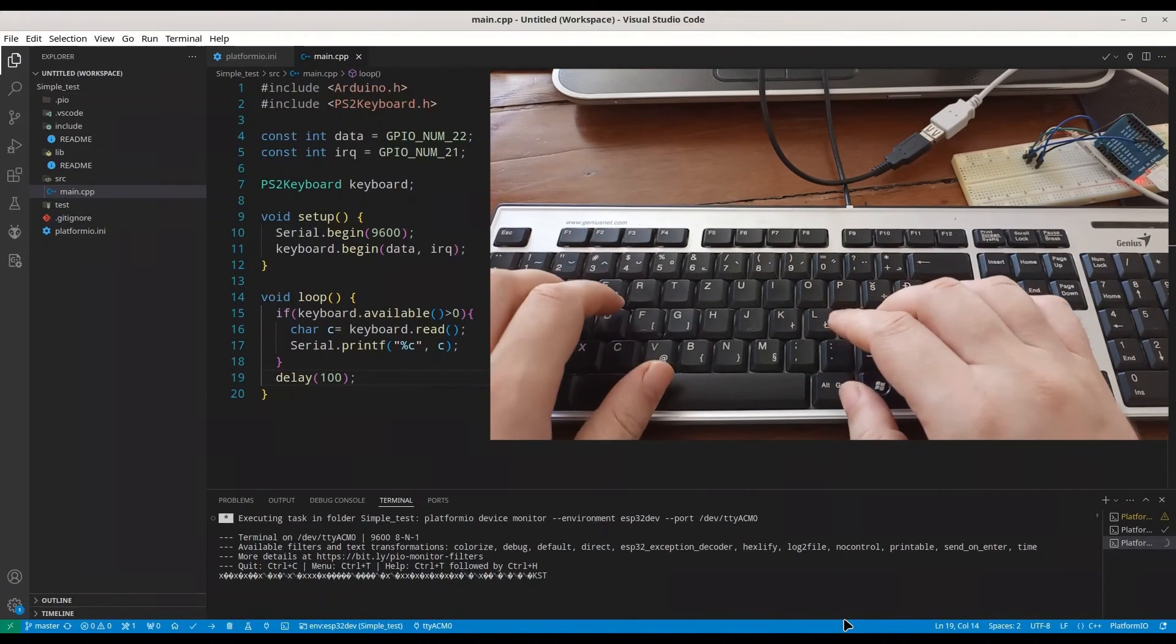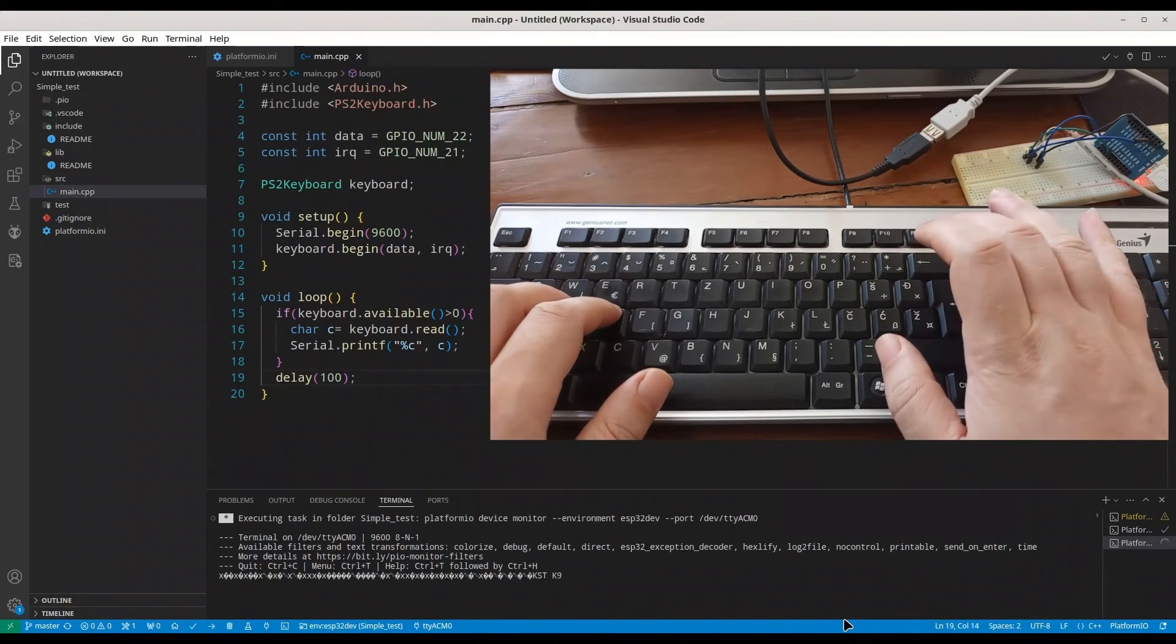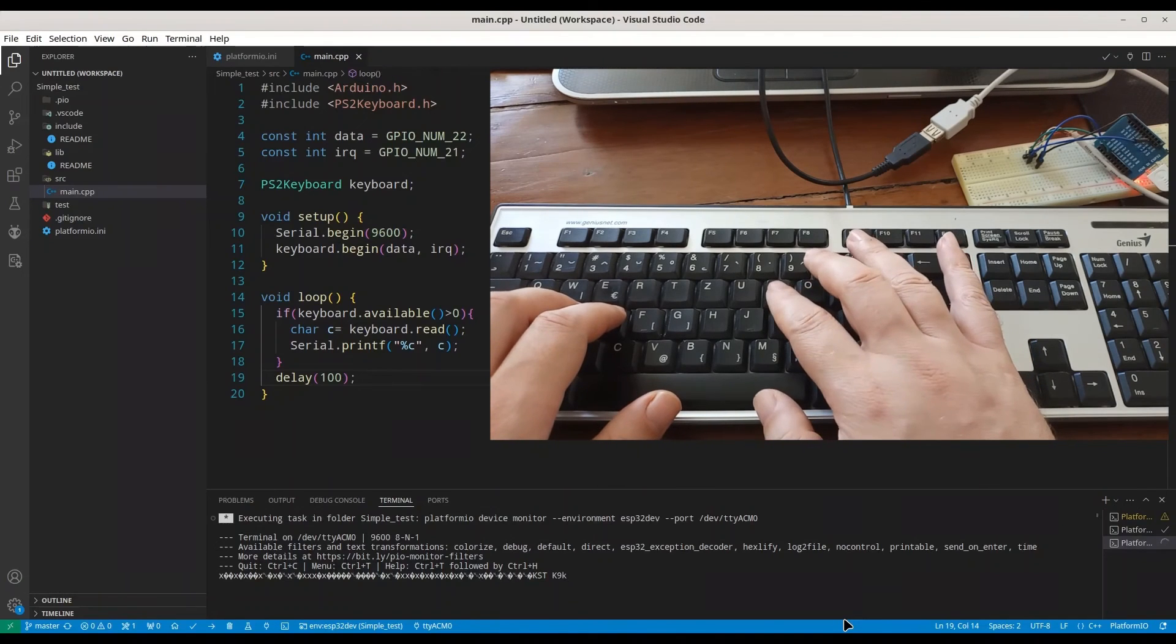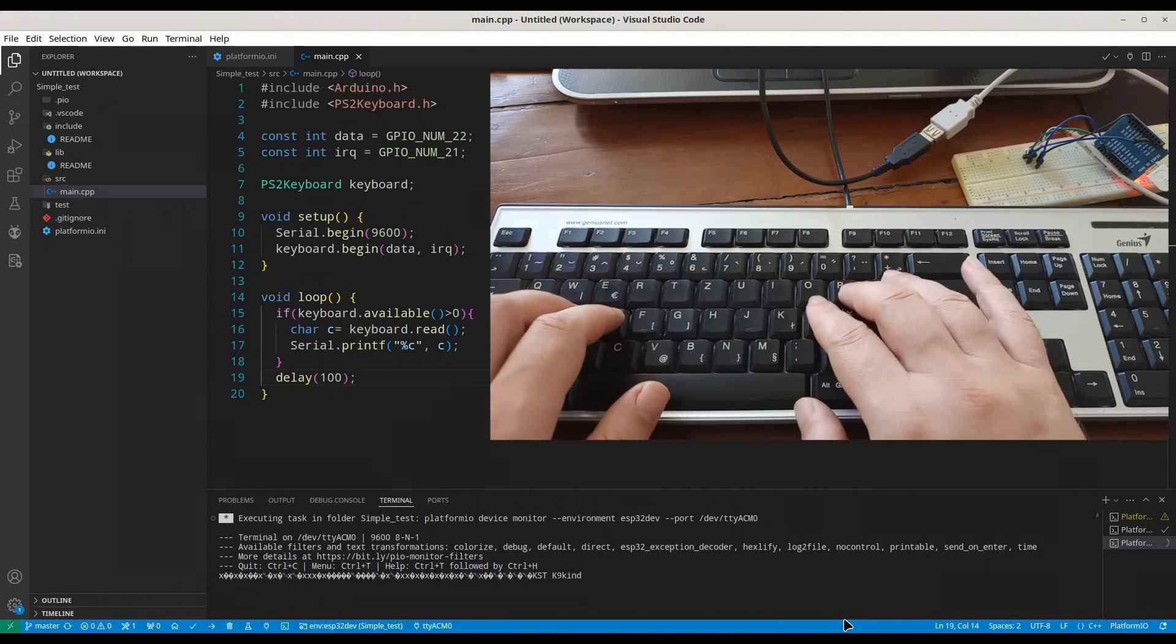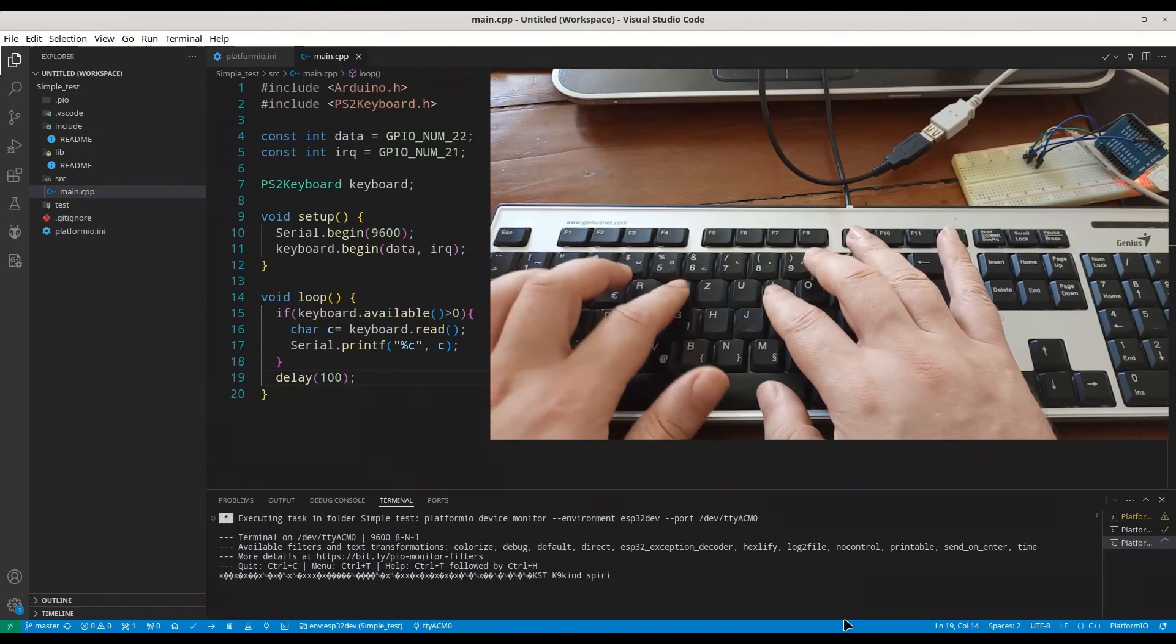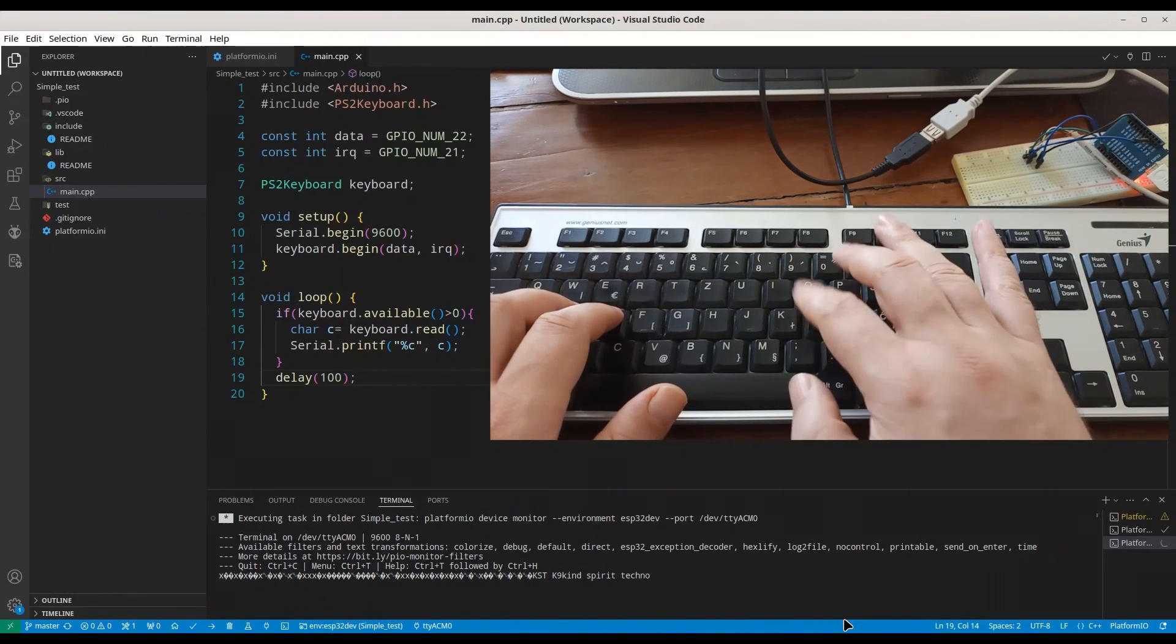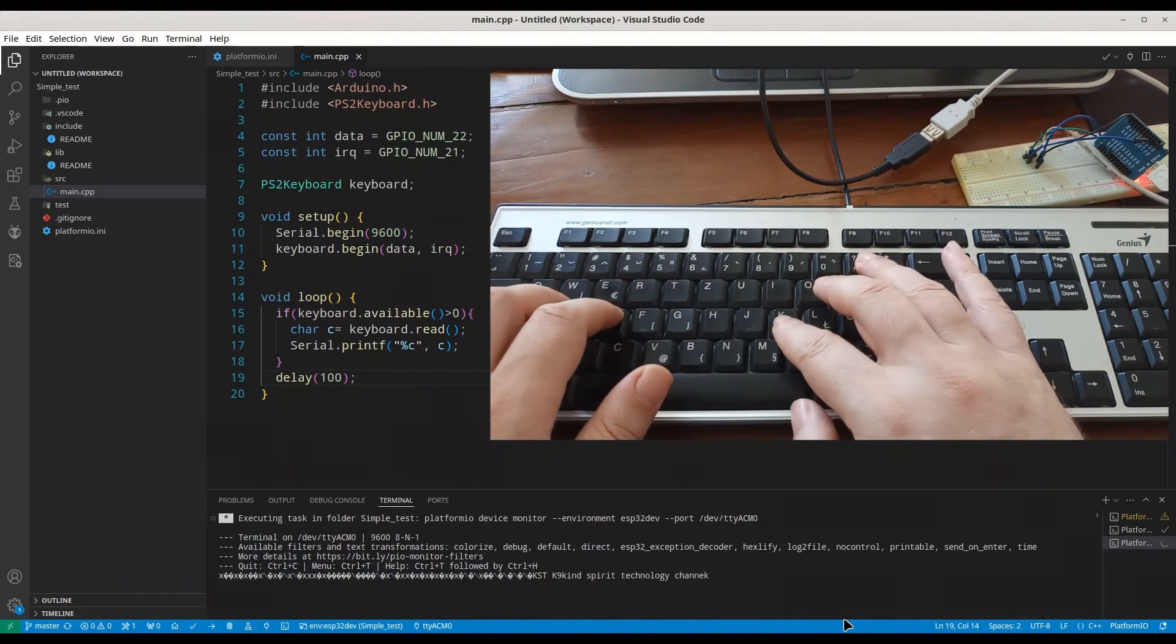Okay, S T. Kind. Okay, I have that delay of 100 milliseconds, so we have to go easier. So, K, I, N, D, space. All right, it seems that everything is working.